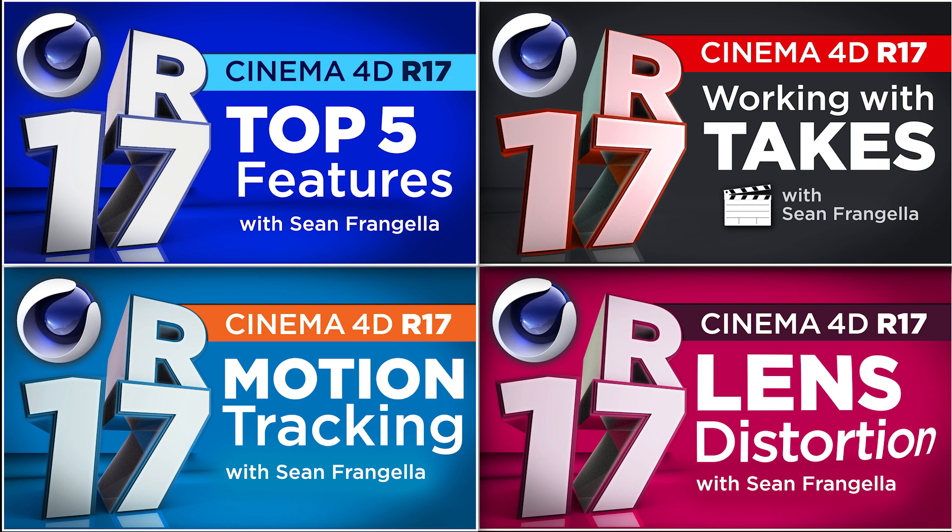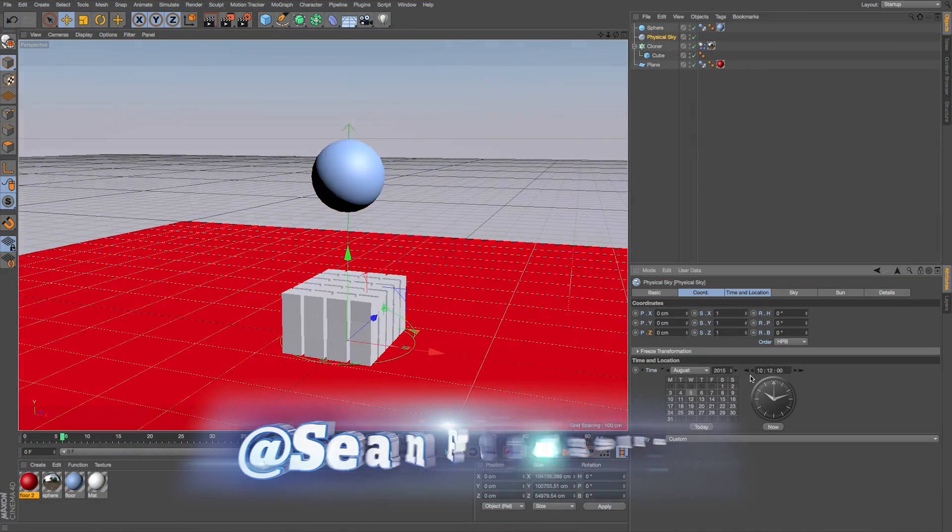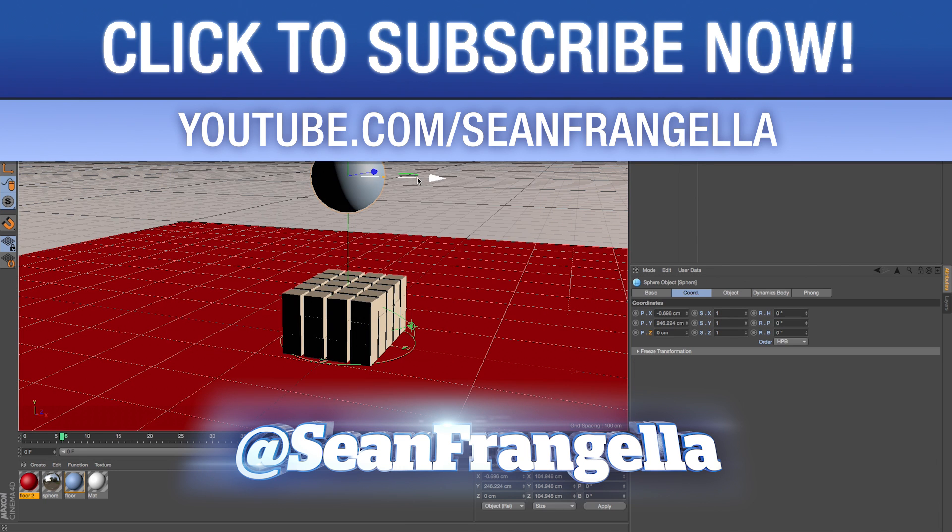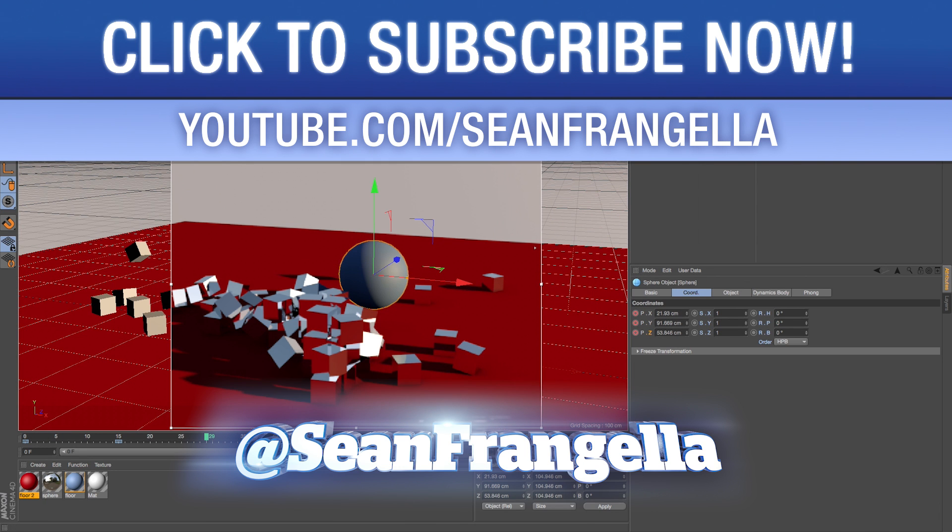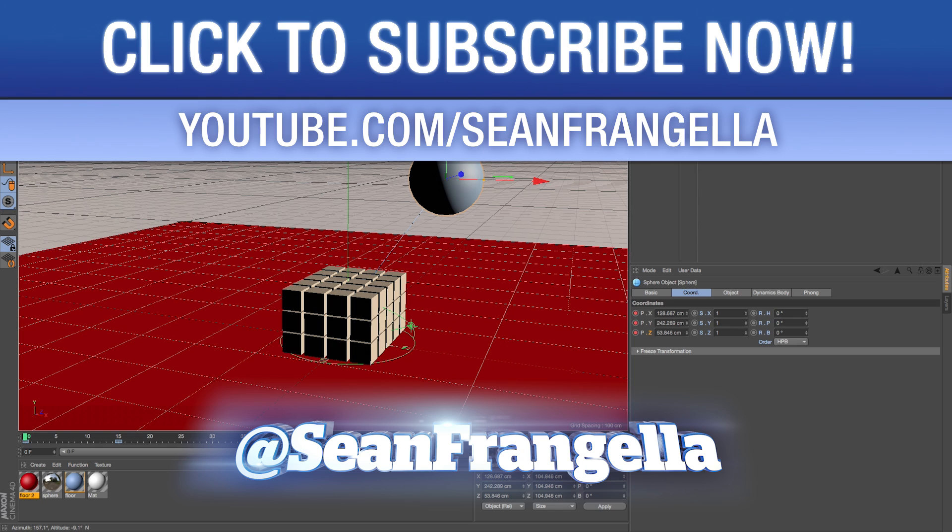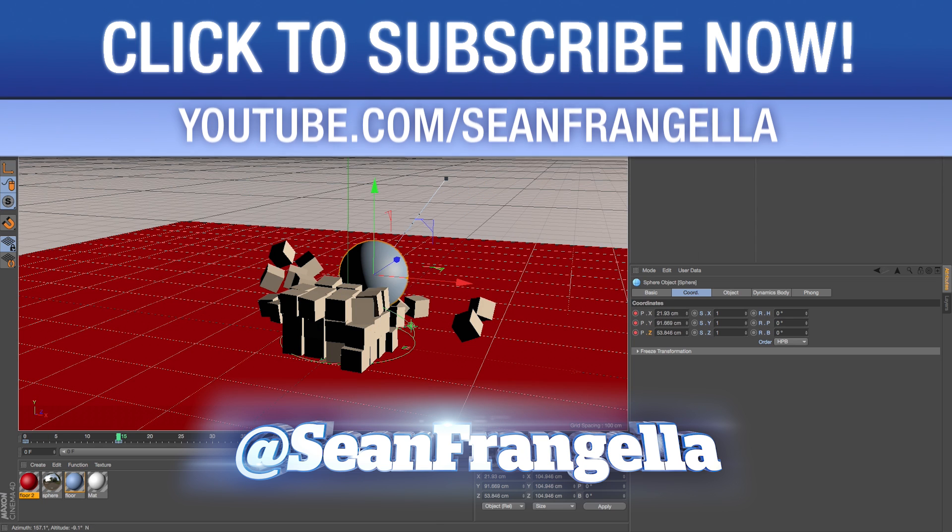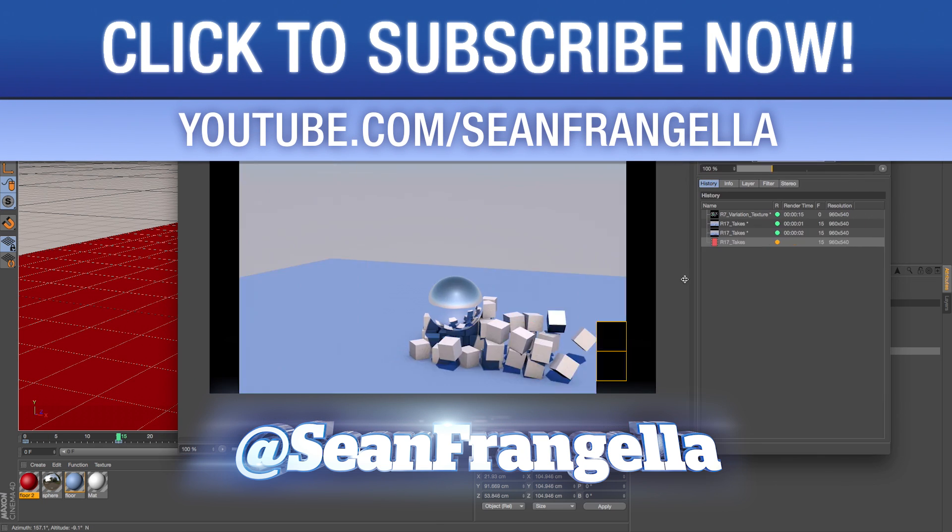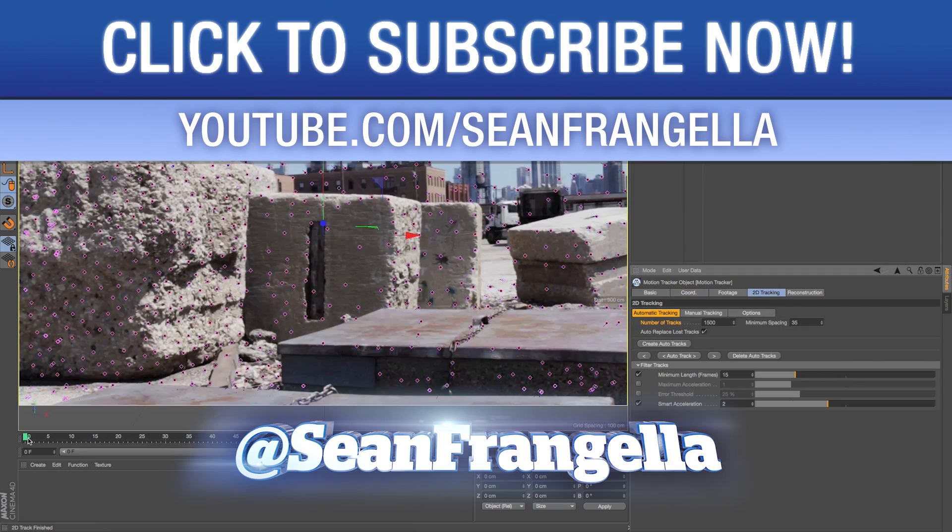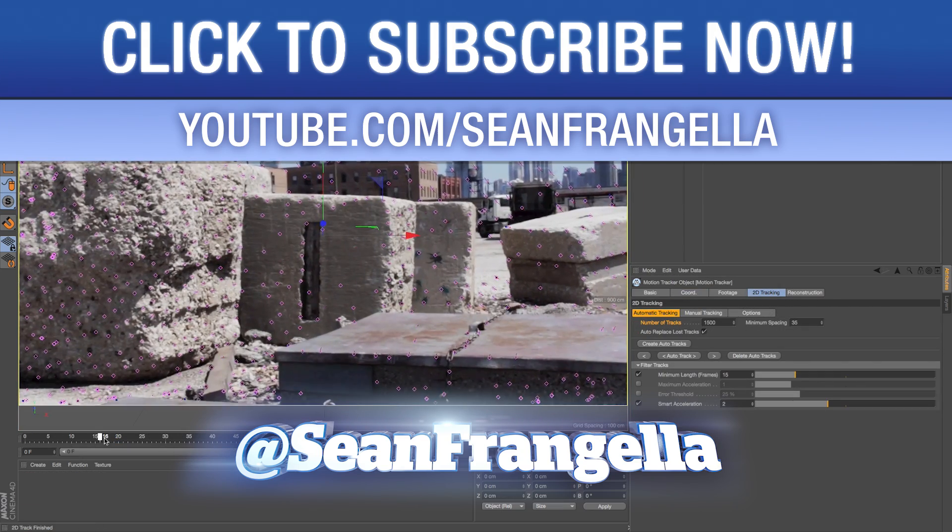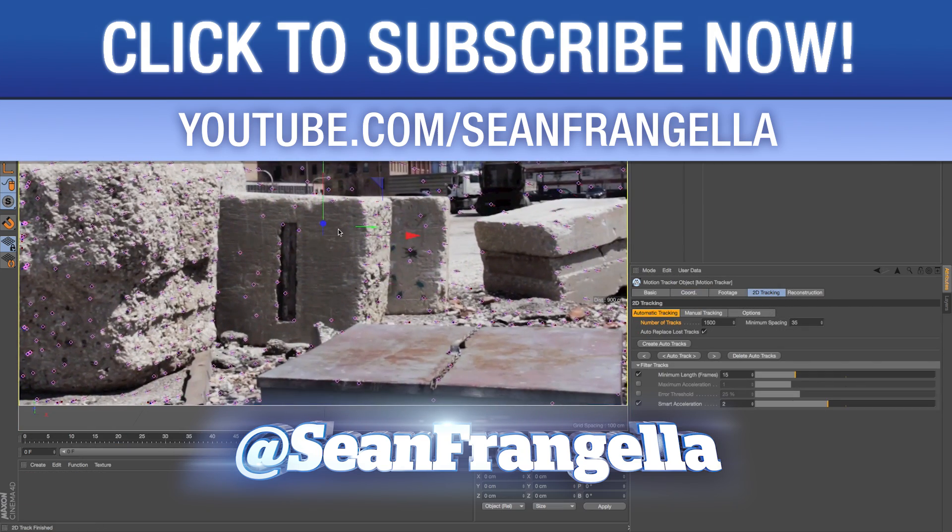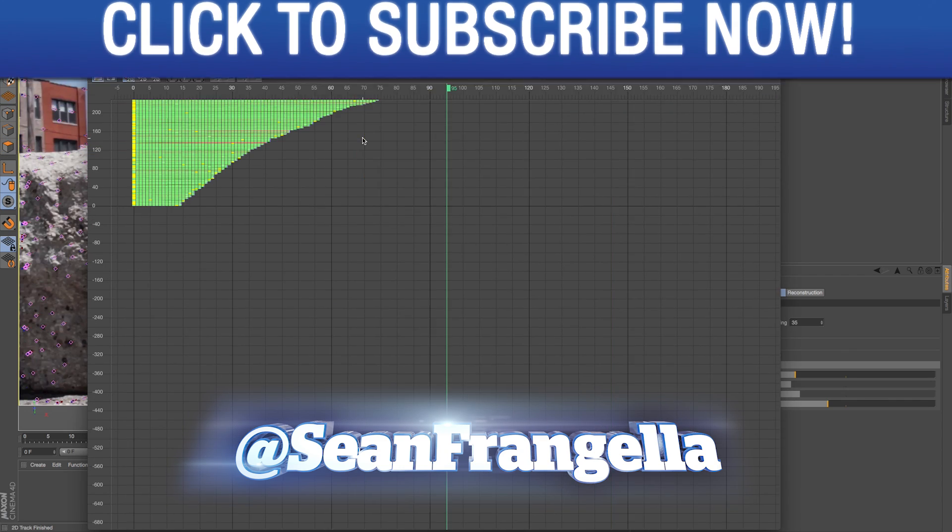And if you have any questions on any of the new updates or you want to let me know updates you want to see or your thoughts on the new updates, you can let me know on Twitter. I'm at Sean Frangella and you can hashtag those R17. And be sure to subscribe to the YouTube channel at youtube.com/SeanFrangella to get weekly updates on new Cinema 4D and After Effects features, tutorials, and all sorts of good stuff for working in the visual effects and 3D industry.